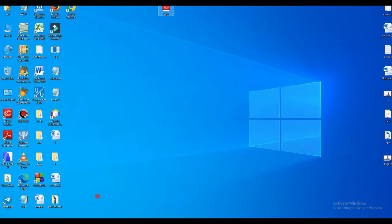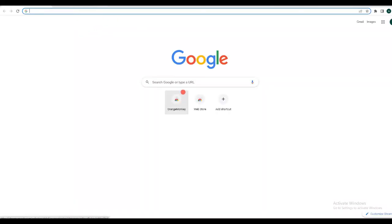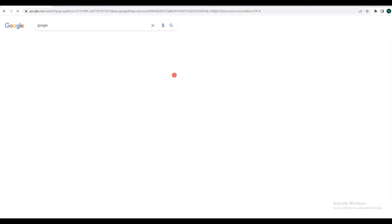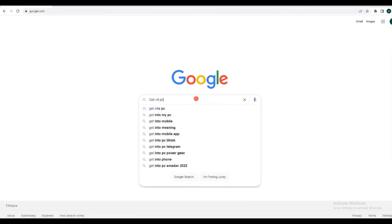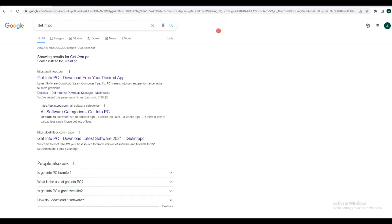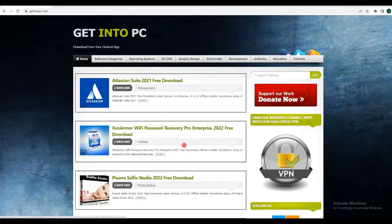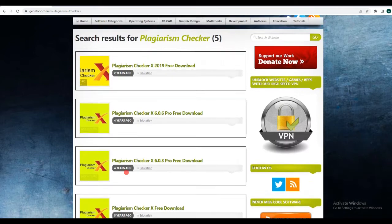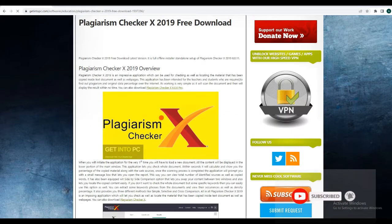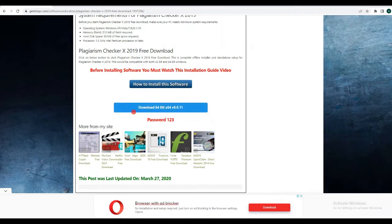First, go to Google in order to download the Plagiarism Checker software. Open your PC and click on the beginning — the search bar on the right side. Type 'Plagiarism Checker' and click Go. These are the types of software available. Click on the first one, then scroll down and click on Download.